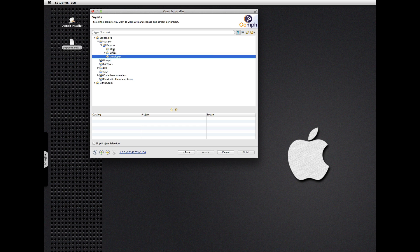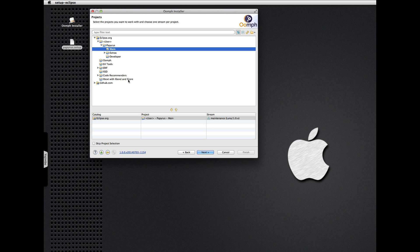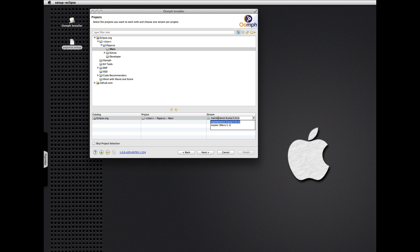Let's go ahead and install the main one. We see here there are two streams currently defined: the Luna maintenance release stream and the master for the next release, which will be Mars. As it happens throughout the summer, the Papyrus project is focused on the first service release of Luna on the master branch, so this distinction isn't really manifest yet in the Git repository. The only stream that really makes sense at this point is the Luna stream.